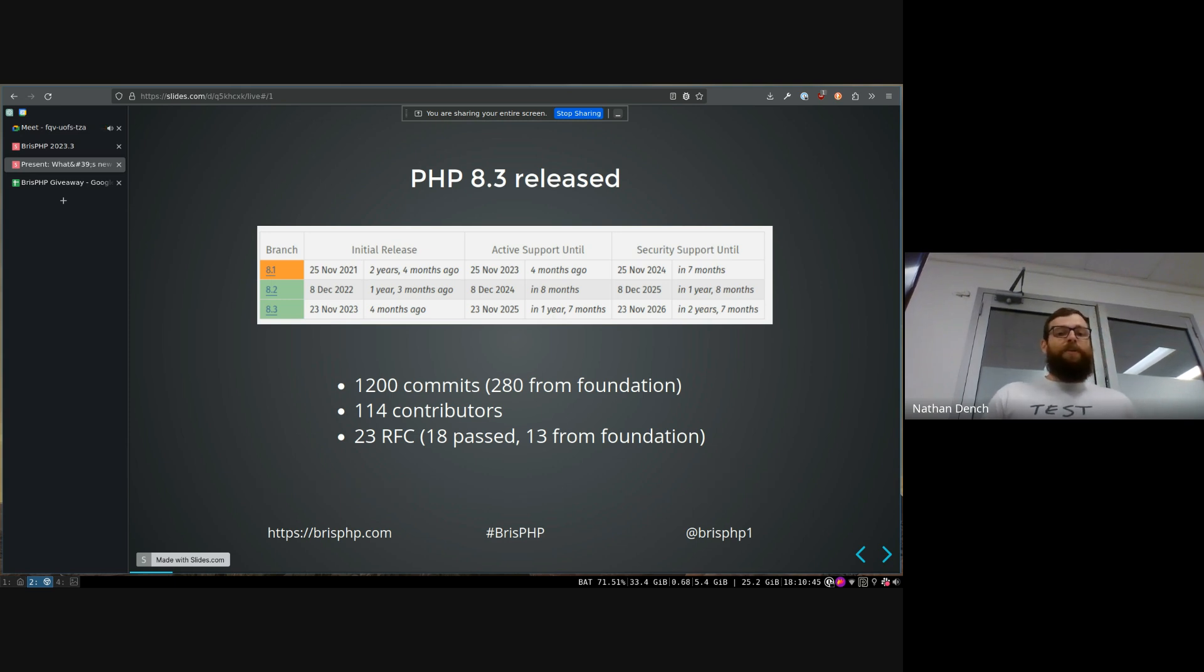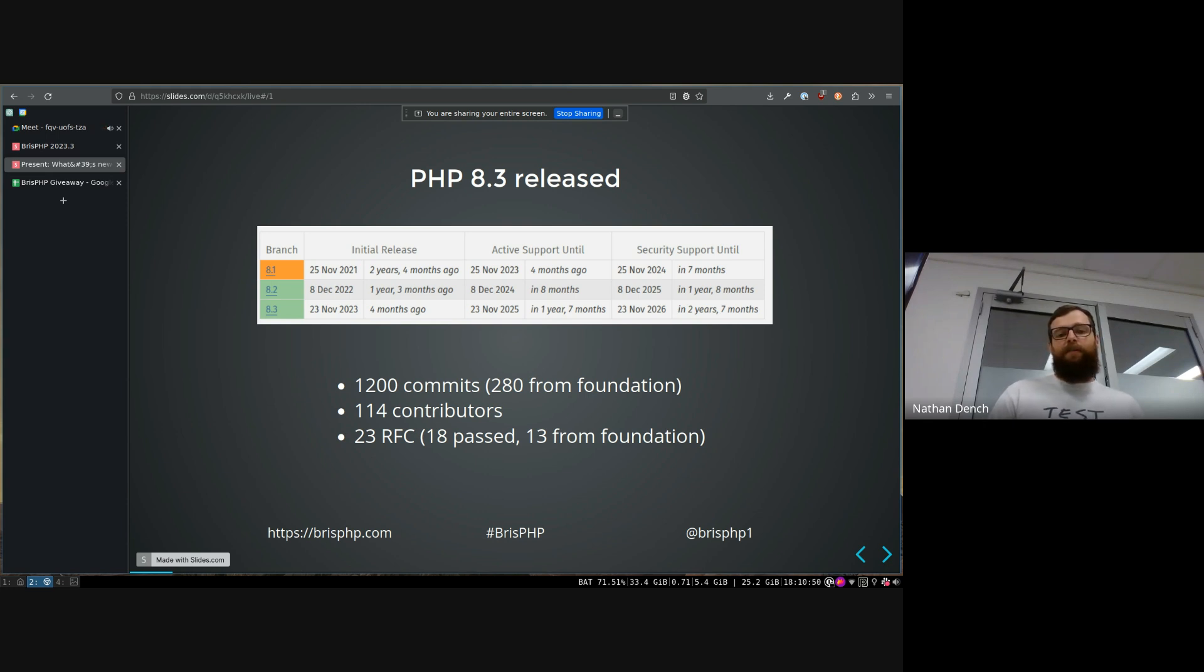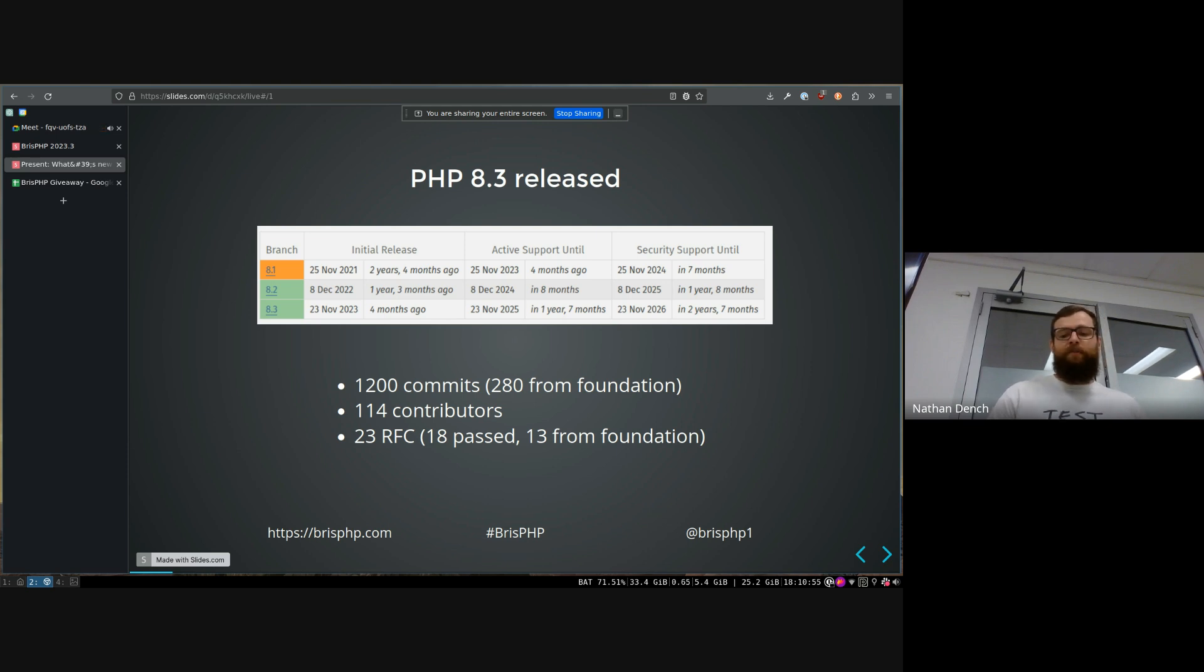In total, there was 114 contributors, which is much higher than usual. And there was 23 RFCs, 18 of which passed. Only a handful failed. So there's a lot of action happening lately.